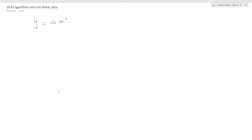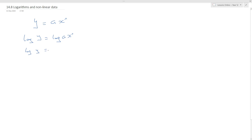If we look at the exponential equation y equals a times x to the power of n and take logs on both sides, that gives us log y equals log of ax to the power of n. We can simplify the right-hand side using the addition rule: log y equals log a plus log of x to the power of n. Then, using the power rule: log y equals log a plus n log x.